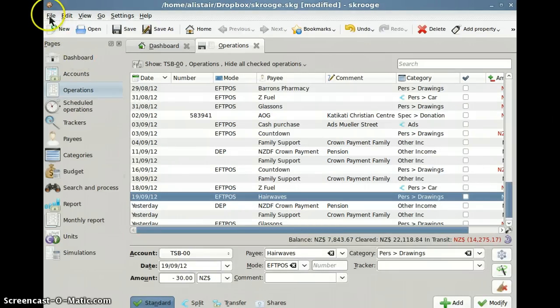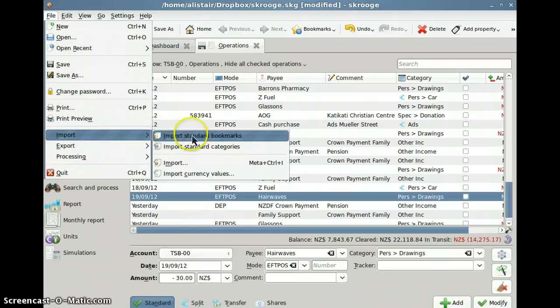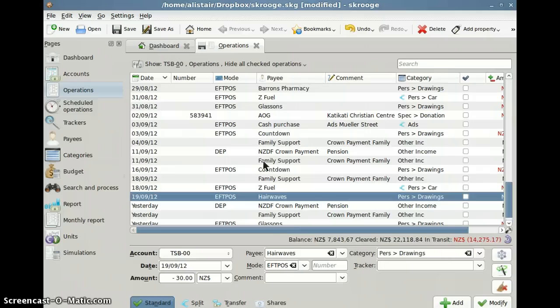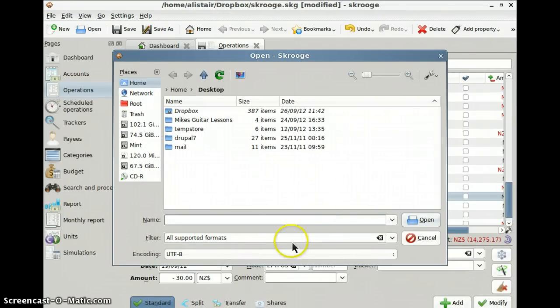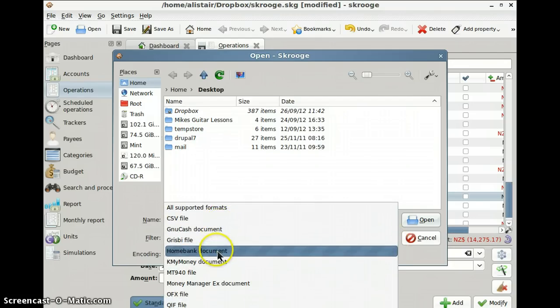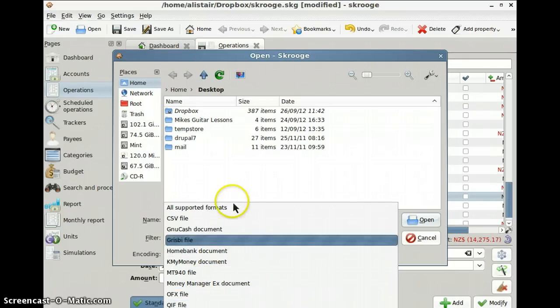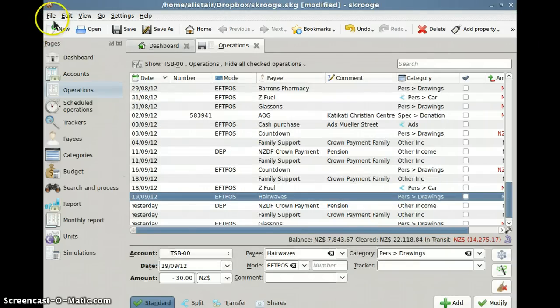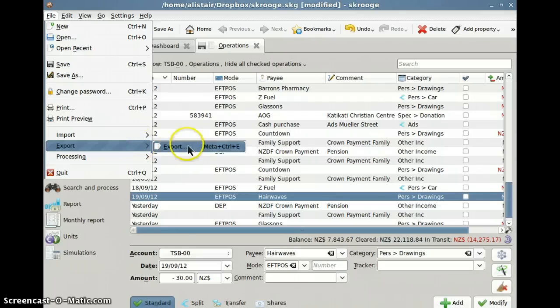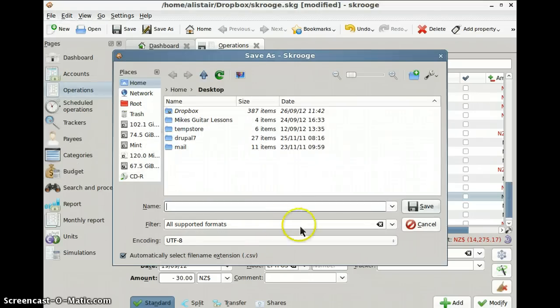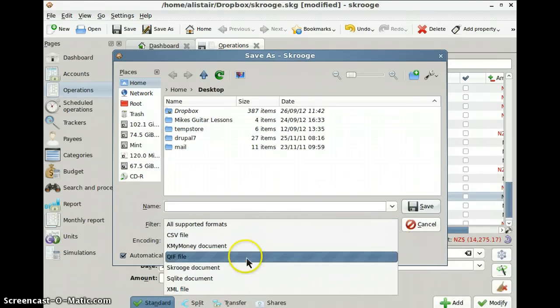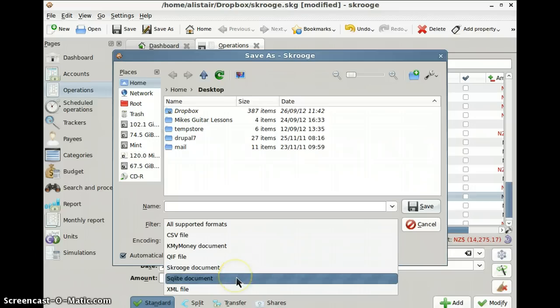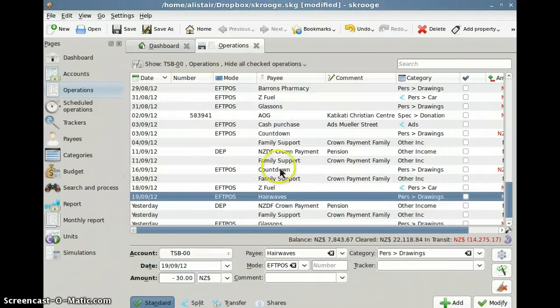Now if I want to import, it will open all supported formats. CSV, Grisby, Home Bank, K, you name it. But basically it will do it, and it imports really, really well. And exporting, all supported formats. CSV, KMyMoney, QIF, Scrooge, SQLite, and XML. So quite a bit more powerful in that respect.